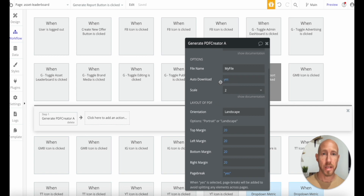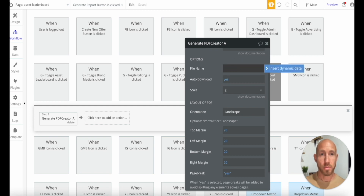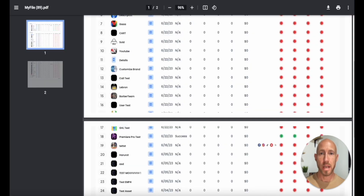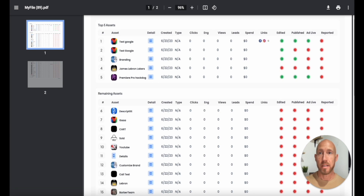There's also an auto-download option that automatically downloads the PDF. We're going to see in the next example where we're not interested in downloading it — just saving it to the database. For the file name, we'll leave it as is. We can print off a nice-looking table and email it to a client or do whatever we want with the PDF.